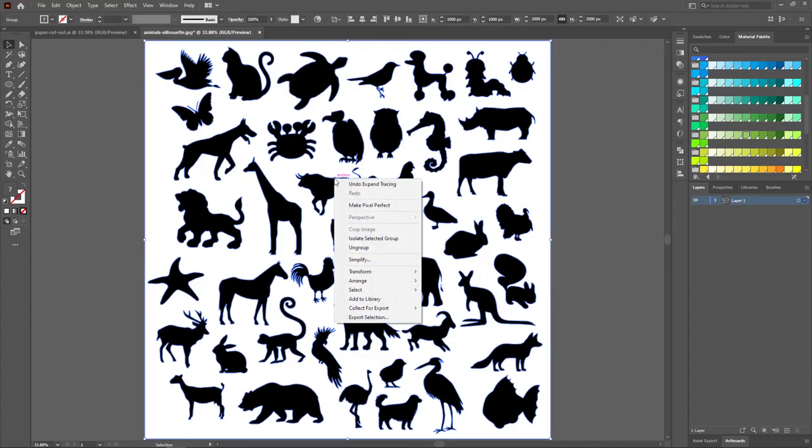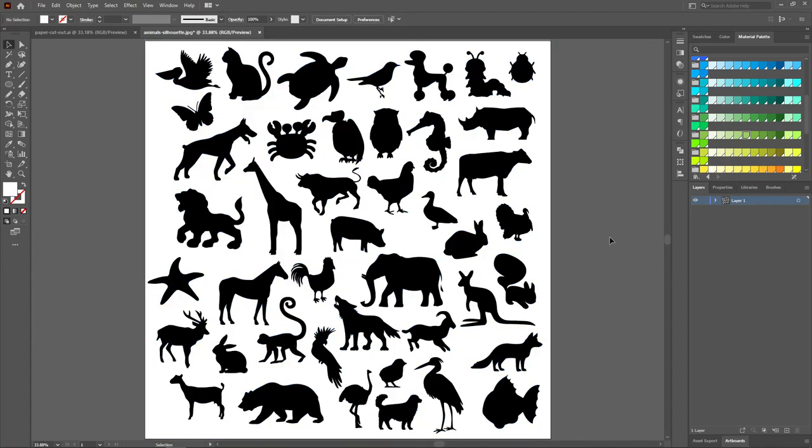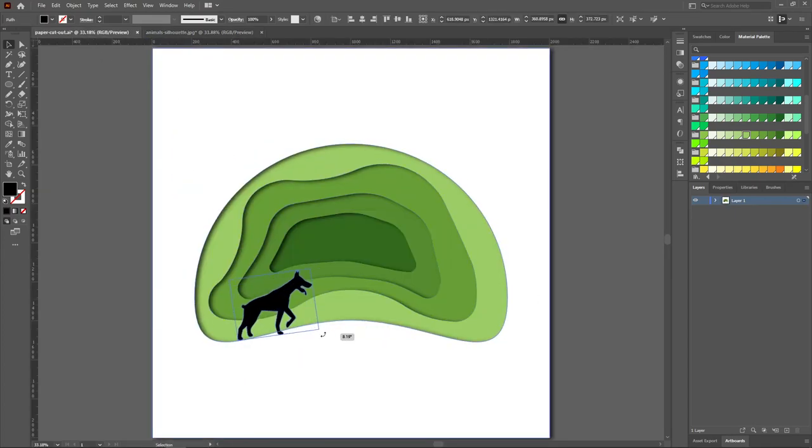Right click on the paths and click Ungroup. Drag the vector onto the outermost layer.